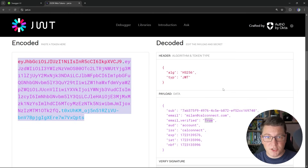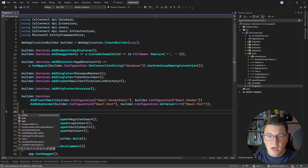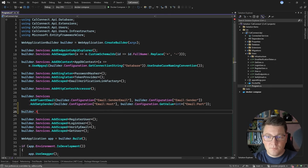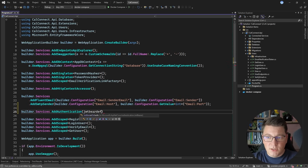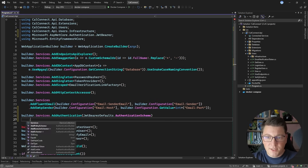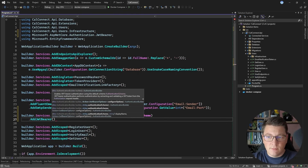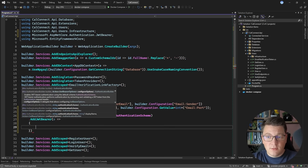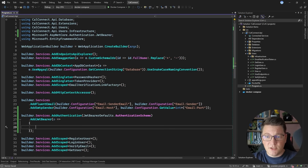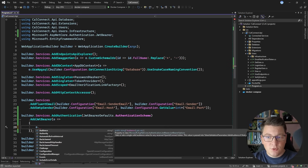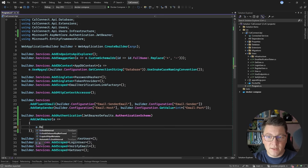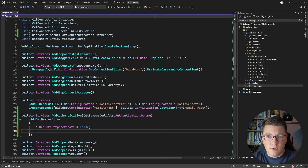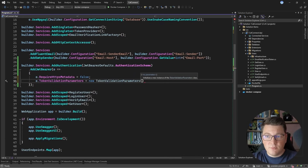The next thing we need is to actually enforce authentication based on this JSON web token's properties. I'm going to say builder.Services.AddAuthentication and specify my authentication scheme. I can use JwtBearerDefaults to specify the bearer authentication scheme, and then say AddJwtBearer, which allows me to provide an action on the JwtBearerOptions type. And here you can configure how your JSON web token is going to be validated. I'm going to set false for RequireHttpsMetadata. Then I'm going to set the token validation parameters by providing a new TokenValidationParameters instance.